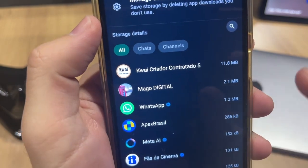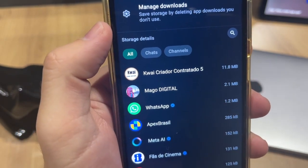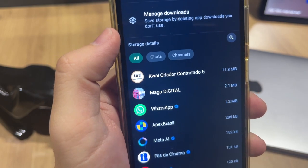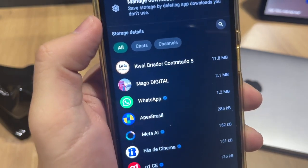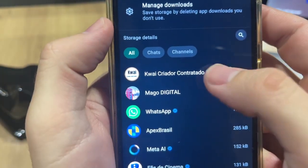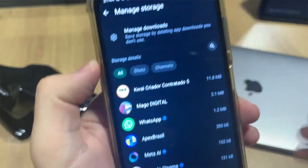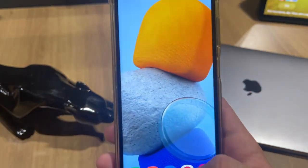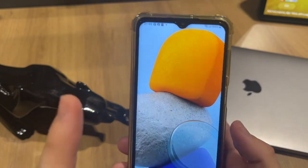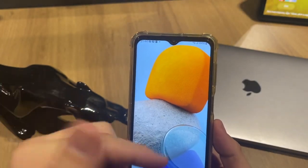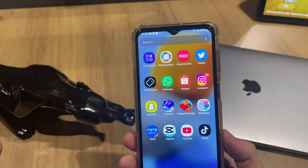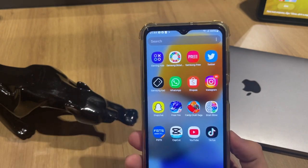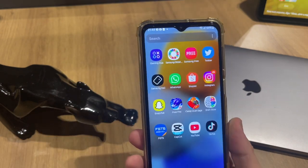You can delete all your conversations, all your images, and all your videos that you want. Just tap on the chat and delete what you want. I hope I helped with this tutorial — don't forget to subscribe to this channel and leave a like. Stay with God and until the next video, see you!